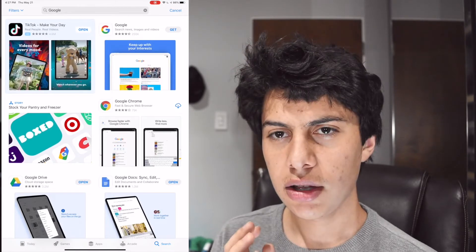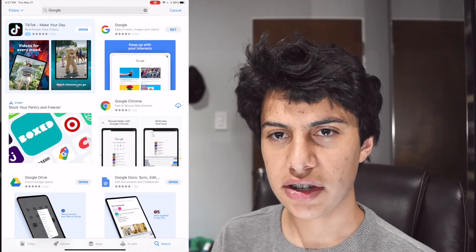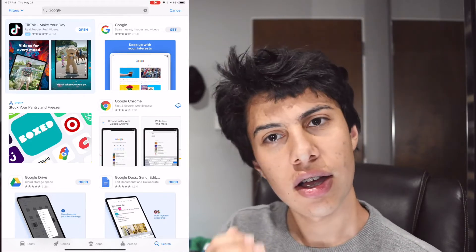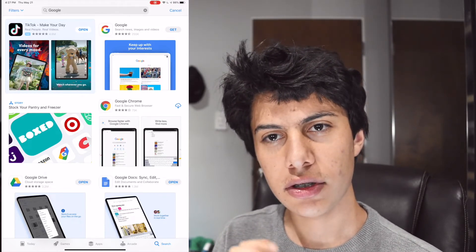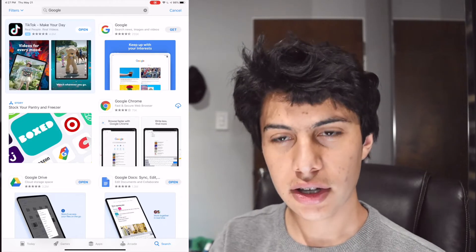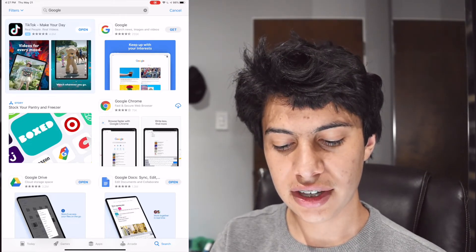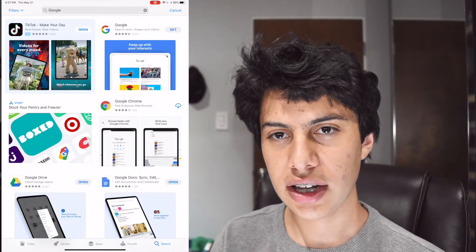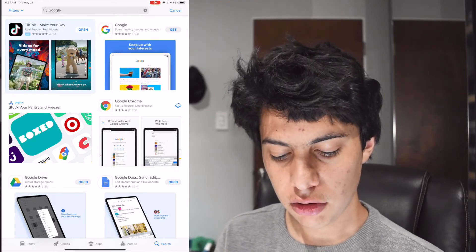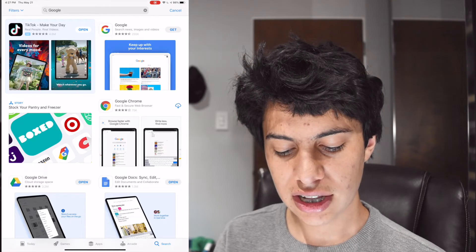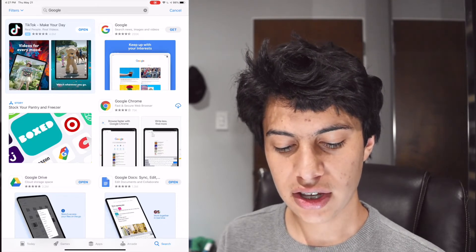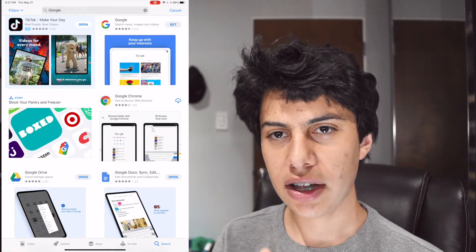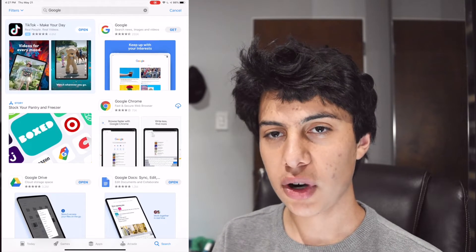Now we can tap on Google Chrome and see the same description, app pictures, ratings and reviews. But now that we've chosen one — in this case I'm going to download Google — how do we actually download it? When you go to download an app, you'll see one of two icons: either a button that says Get or has a price like $3.99 or $2.99, or a little icon that looks like a cloud with a download arrow.